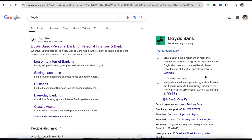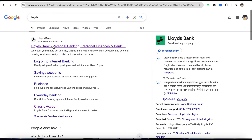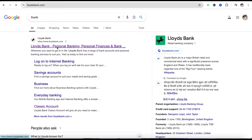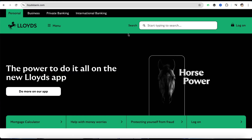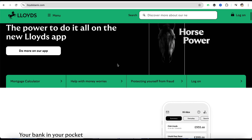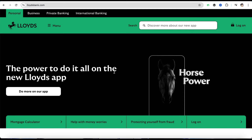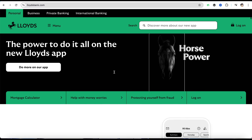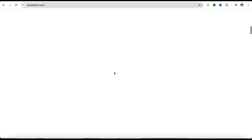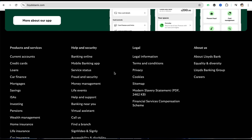First of all, you have to simply search for Lloyds.com and go to the official website at Lloydsbank.com. After that, in order to open the bank account online, just scroll all the way to the bottom of the screen on the official website.